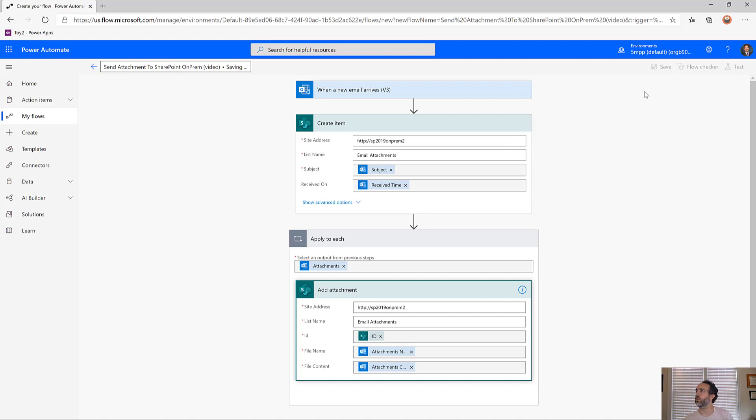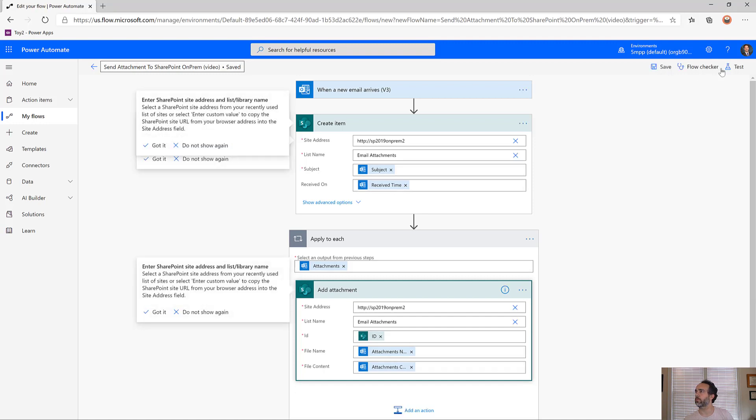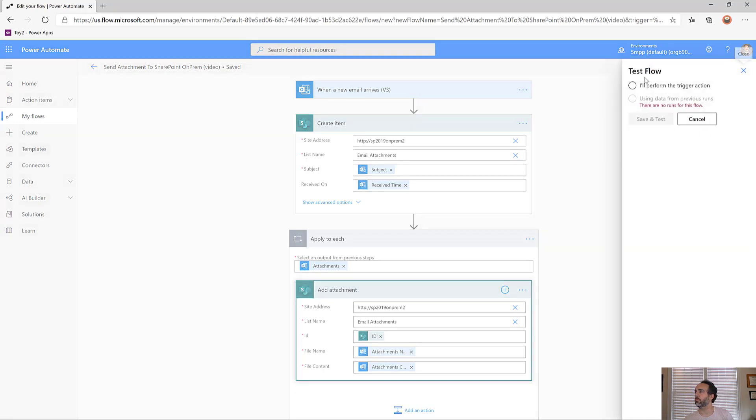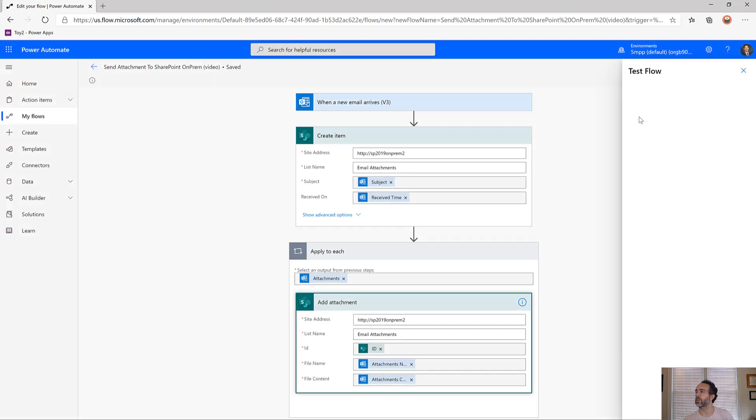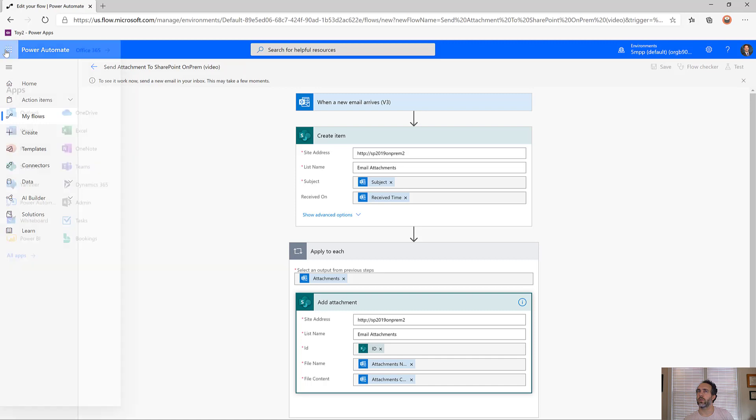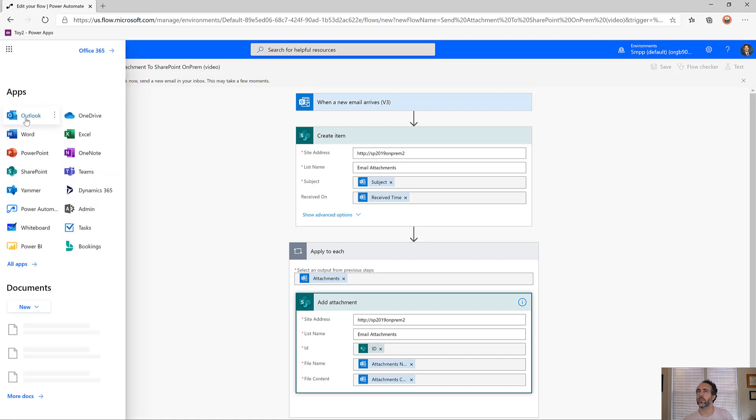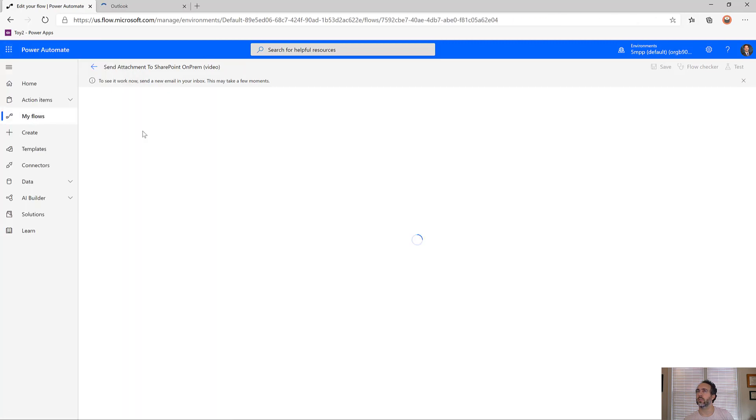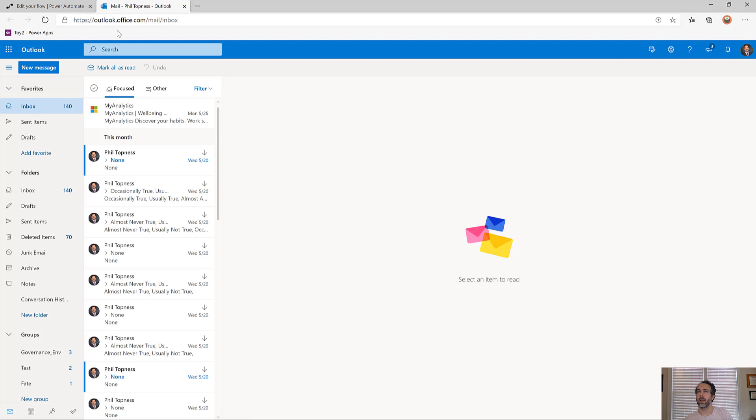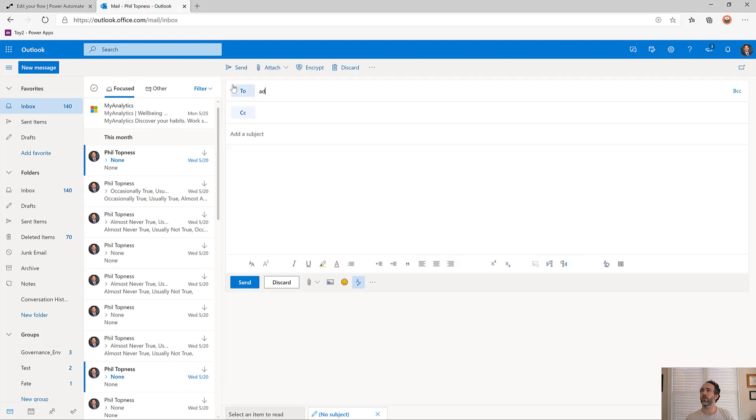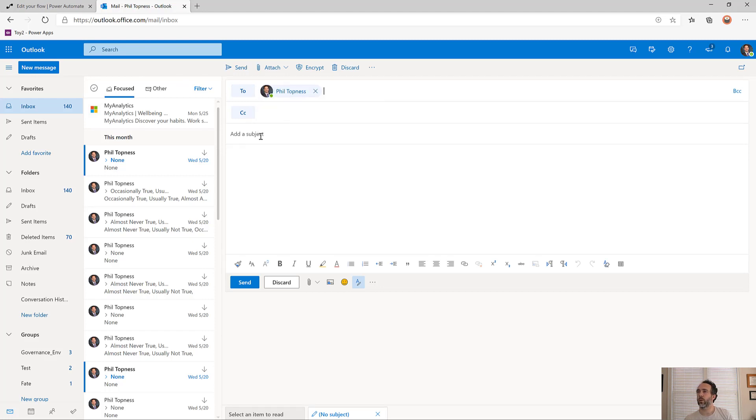I'll put this in test mode and perform the trigger action. Let's open up Outlook. Now this is connected to Outlook. I'll create a new message just sent to myself because that's the inbox I'm monitoring.